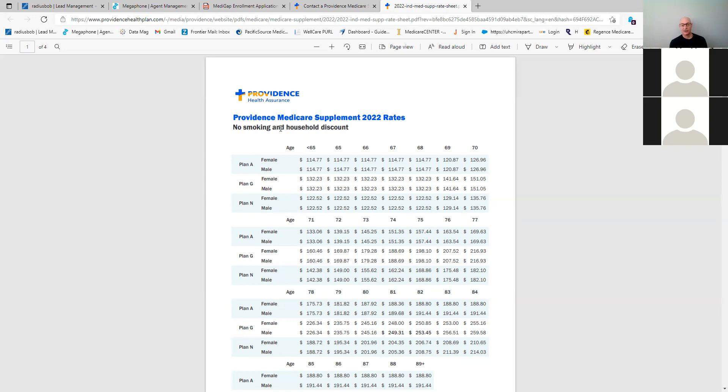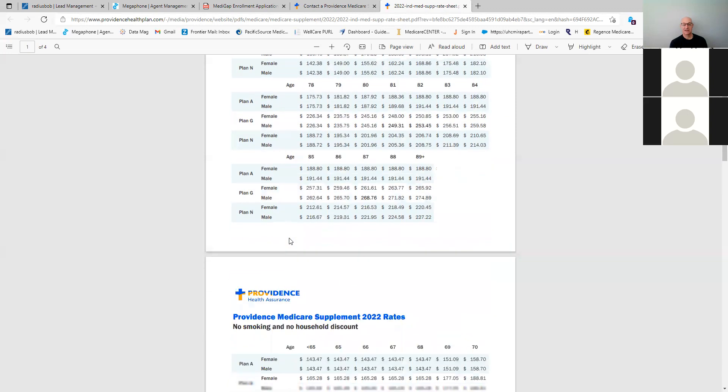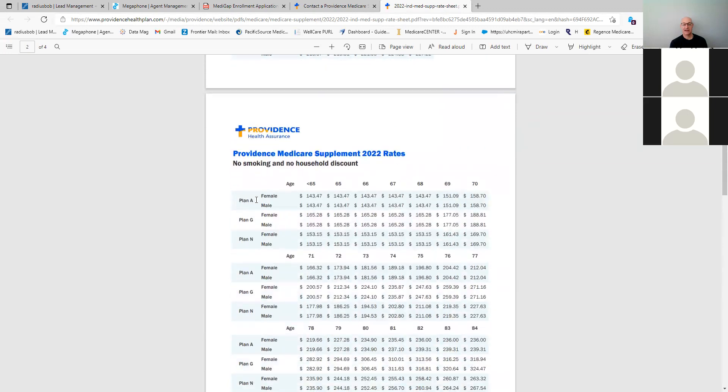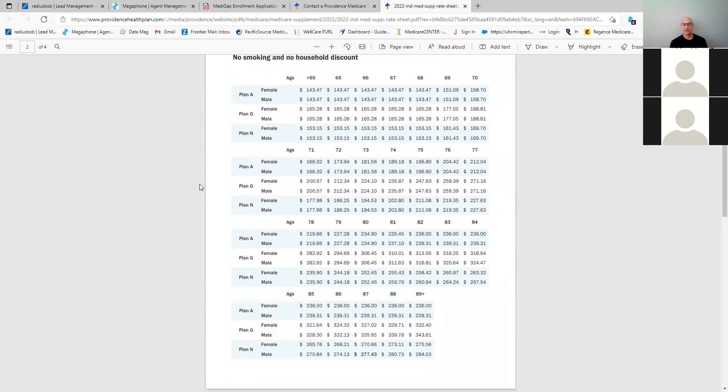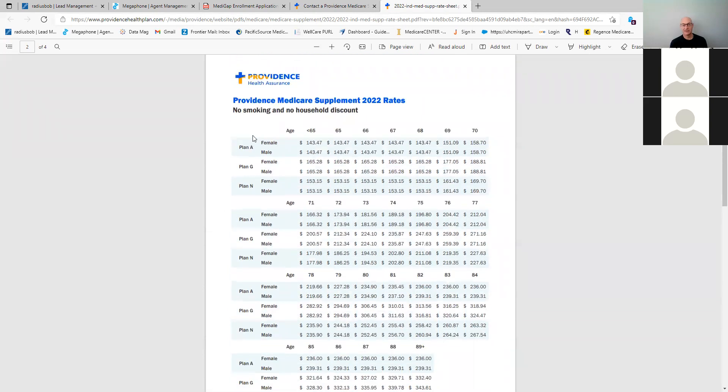So again, with the household discount, you can get a much lower rate. The rate doesn't increase until you hit 69 now. So you have five years of just no rate increase locked in for the 12 months. And you can see the different ages that are listed here. And then as we go down, this is no smoking and no household discount. So this would be they don't smoke, but they don't have a household discount. And so you can see the difference in the rate.